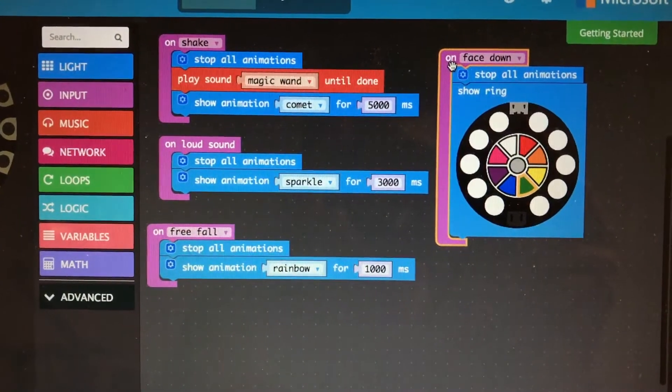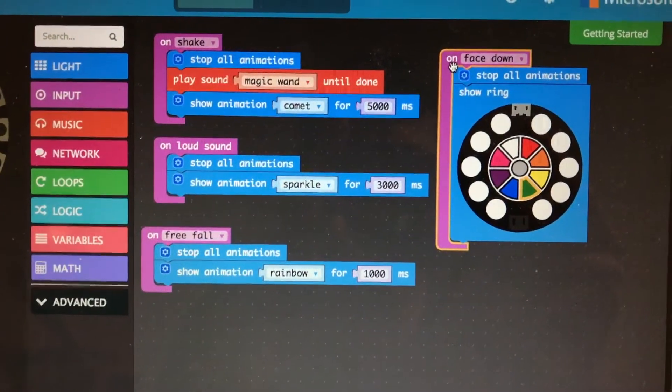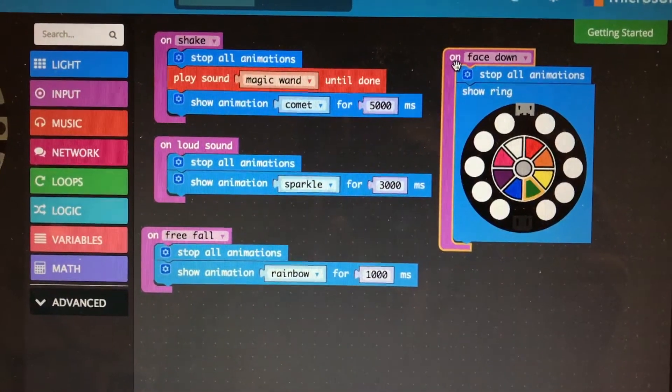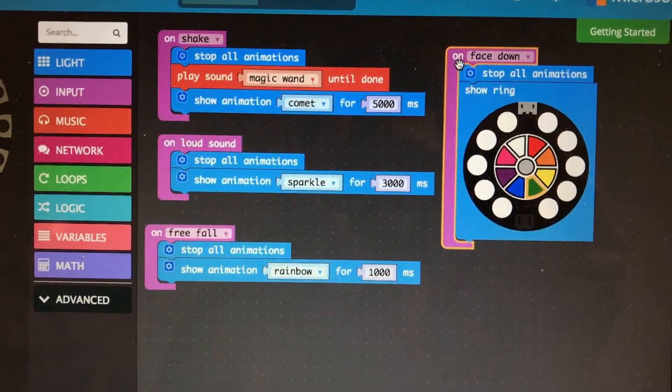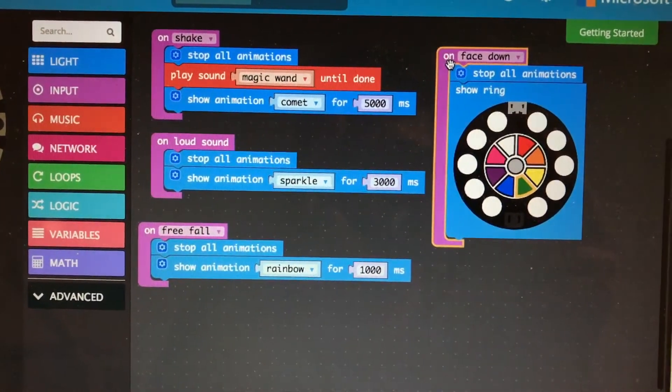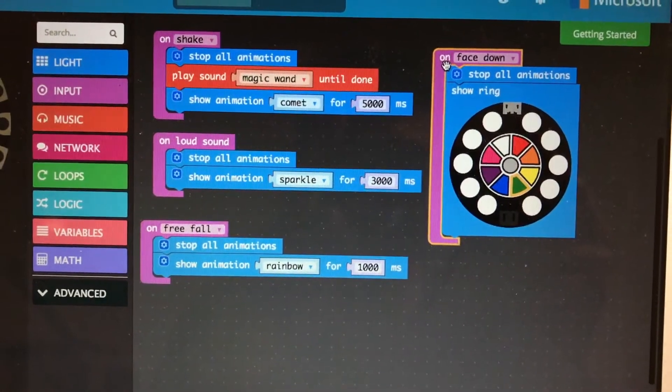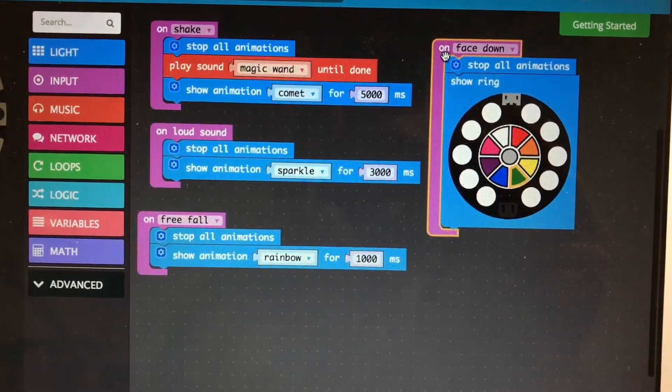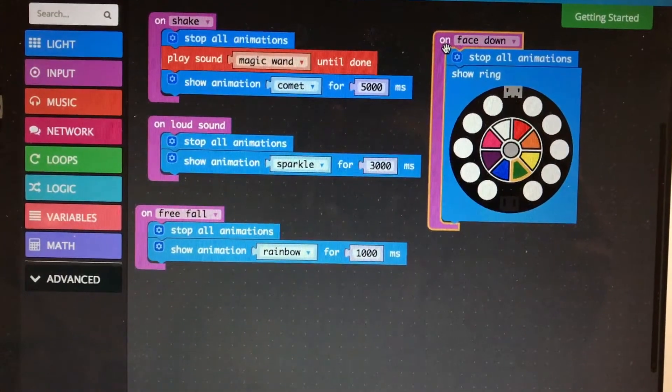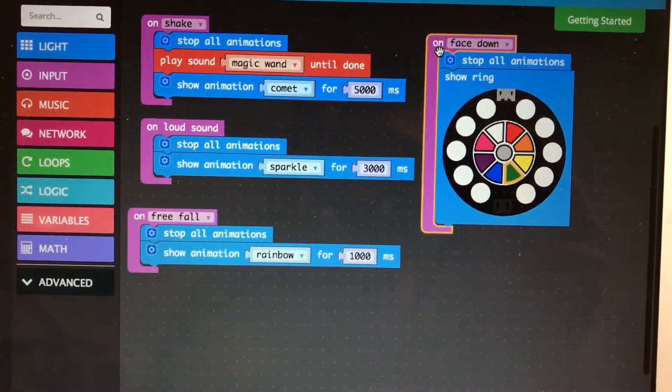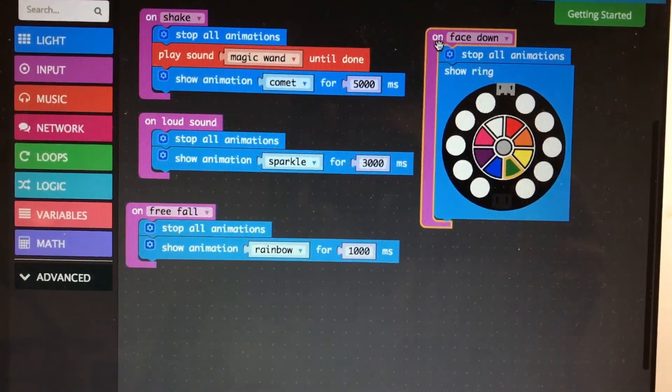So my daughter has gone in and put in code for on shake. I'm going to stop all the animations, play the magic wand sound, and show animation comet for 5 seconds.